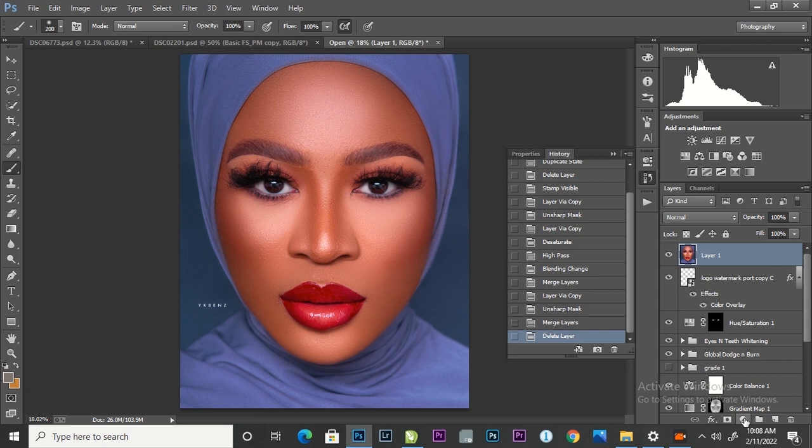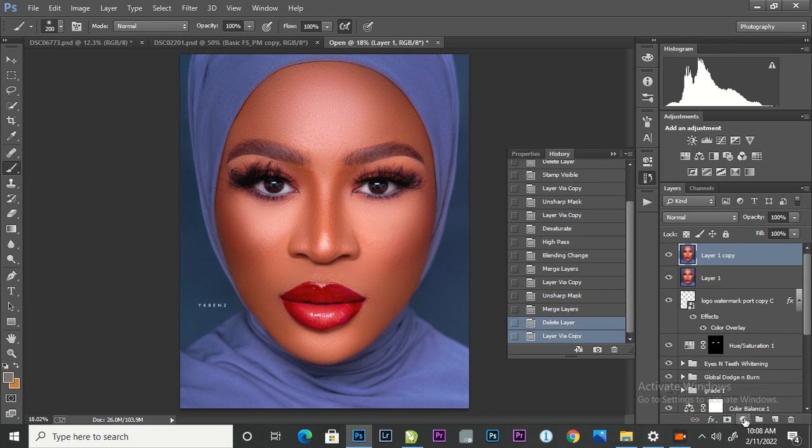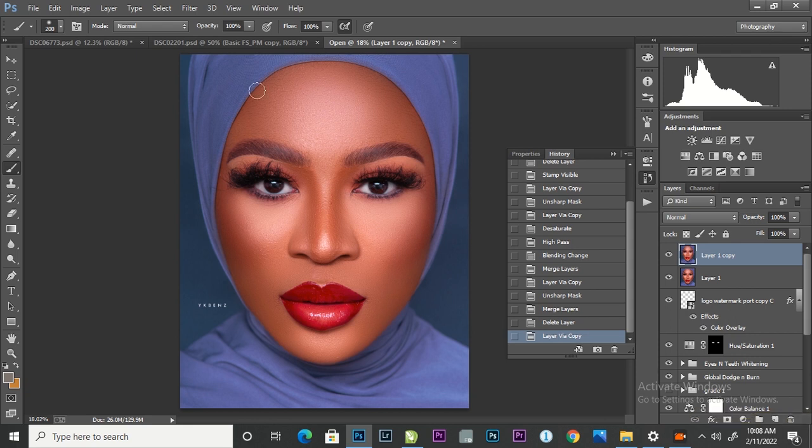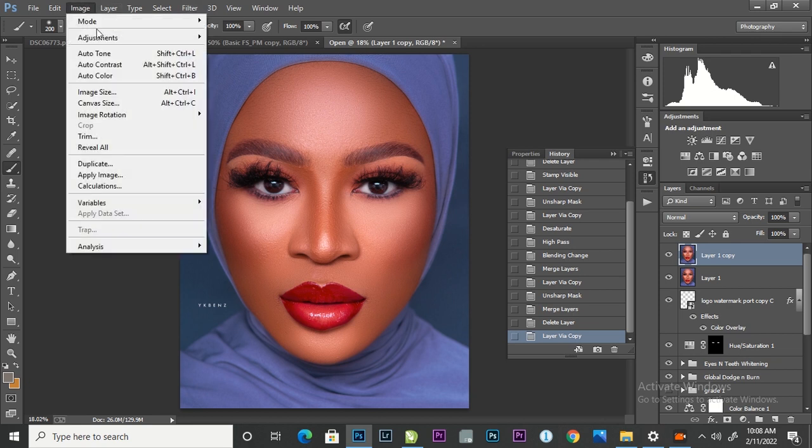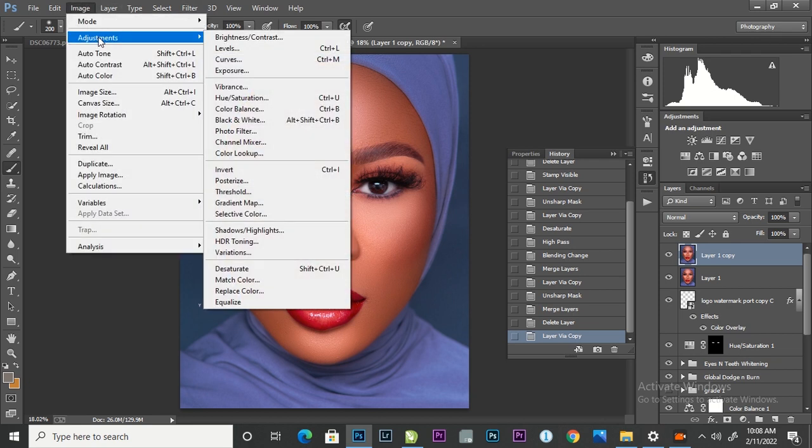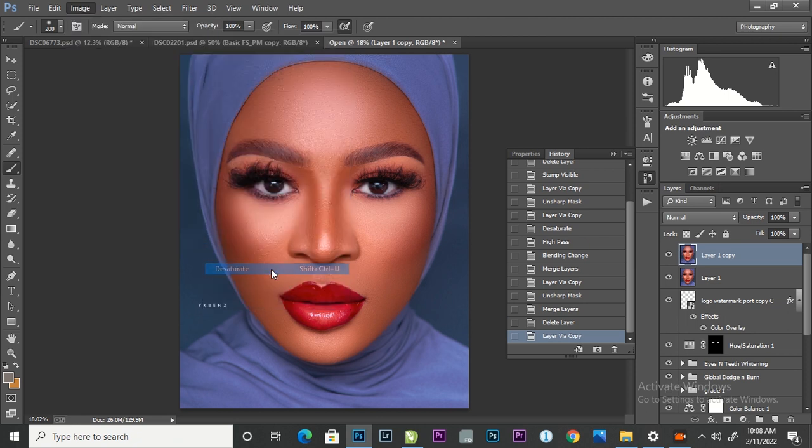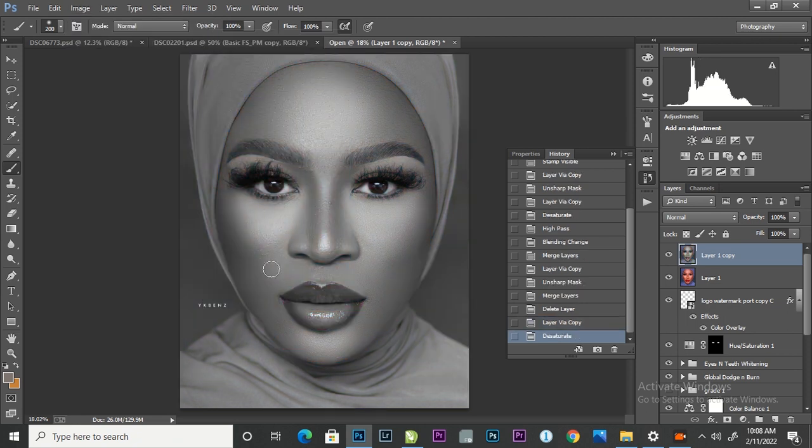The first thing you are going to do is to have a duplicate of your layer, which is Ctrl J. After duplicating your layer, you are going to desaturate the layer by going to Image, Adjustment, and Desaturate, which is Ctrl Shift U.